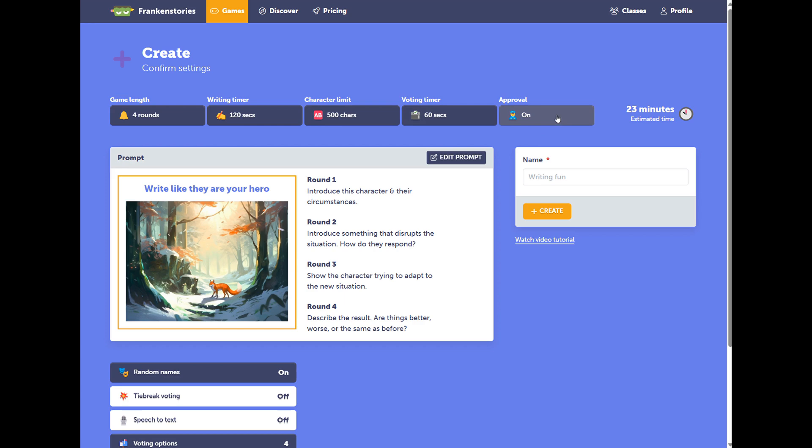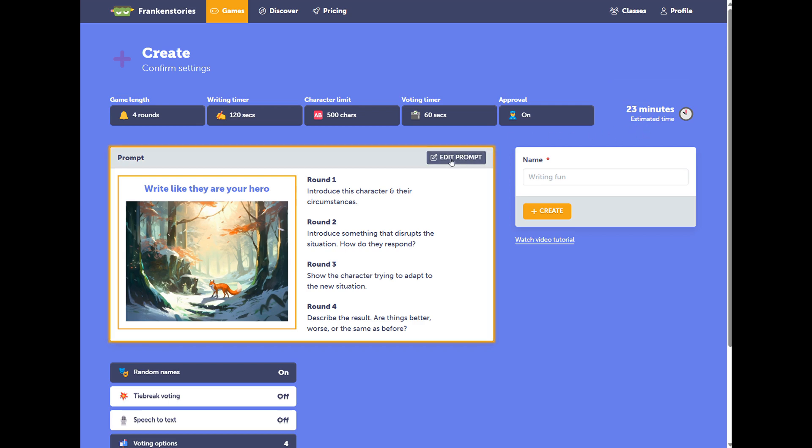And you can change Approval Mode. This allows the game host to accept or eject replies before they are voted on. All of this impacts the estimated time. This time estimate is based on thousands of games which have been played, and uses these game settings to give you the time estimate.